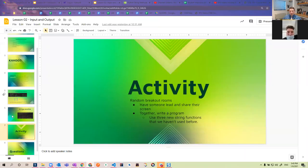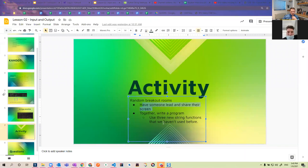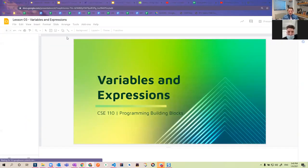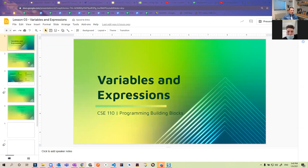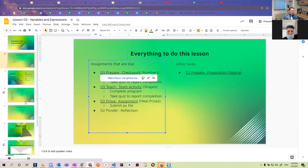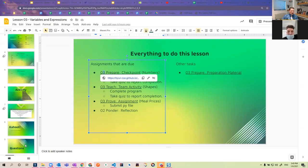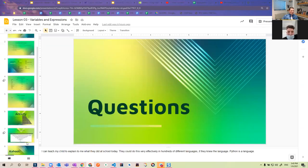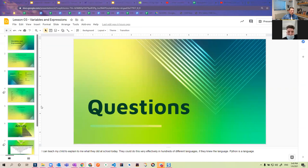After that I have an activity — it's usually really simple. We usually don't have very much time at the end of class. I just say we're going to do random breakout rooms, have somebody lead and share their screen, and together write a program using three of the new functions. Then if I open up lesson three, I actually think I copied it from two and just took stuff out — I have the title page, the checklist page, I just have to change the links and update the lesson numbers.